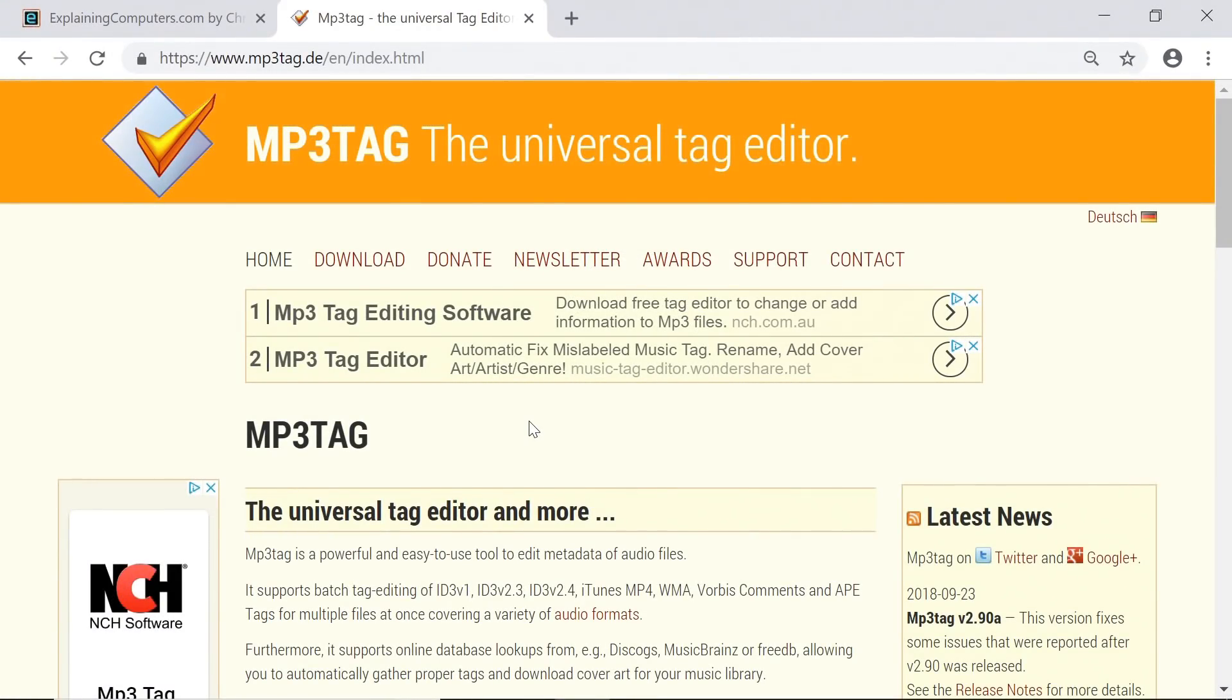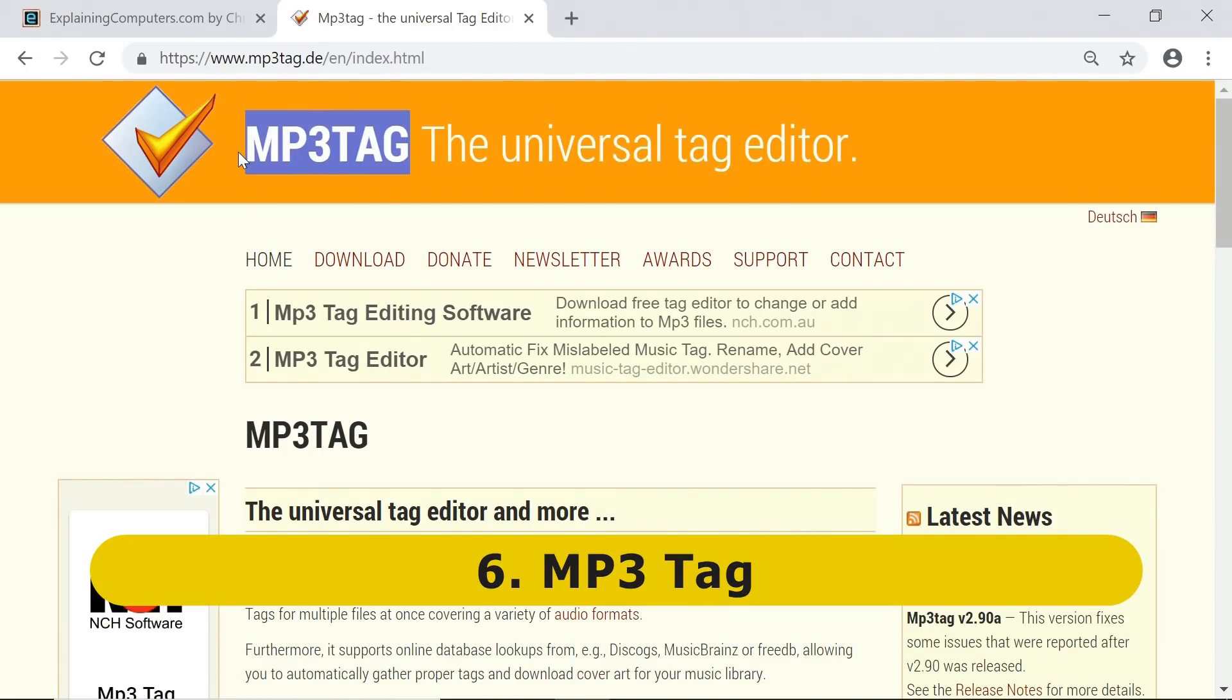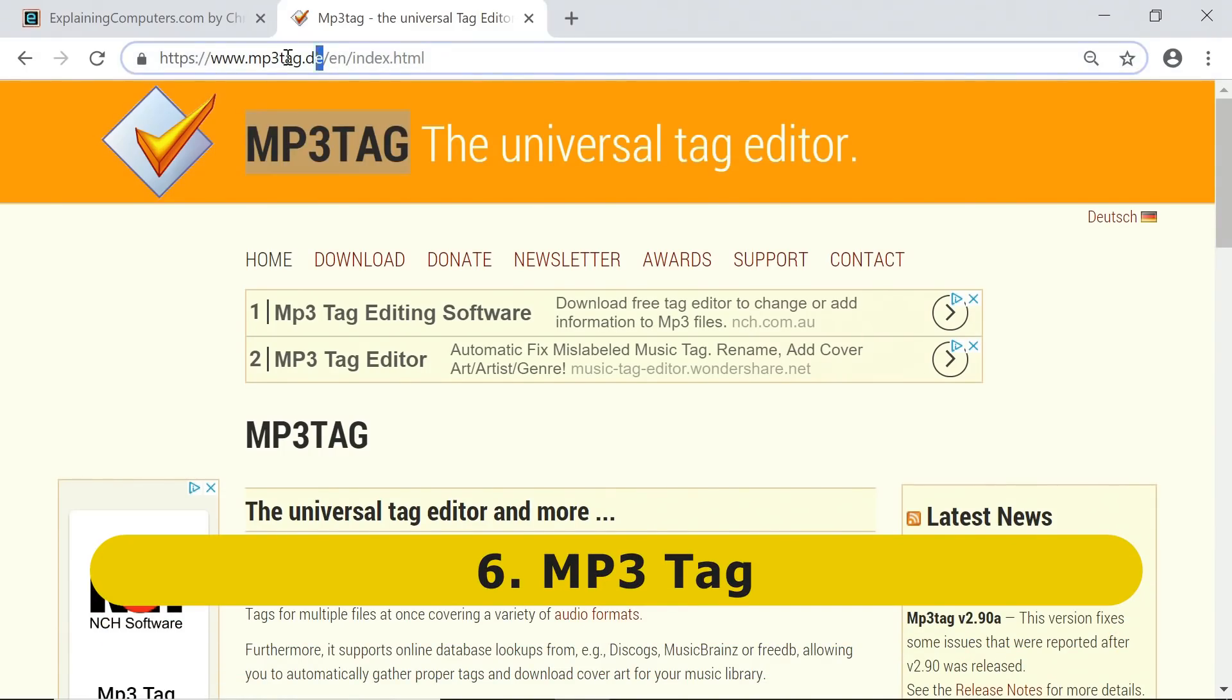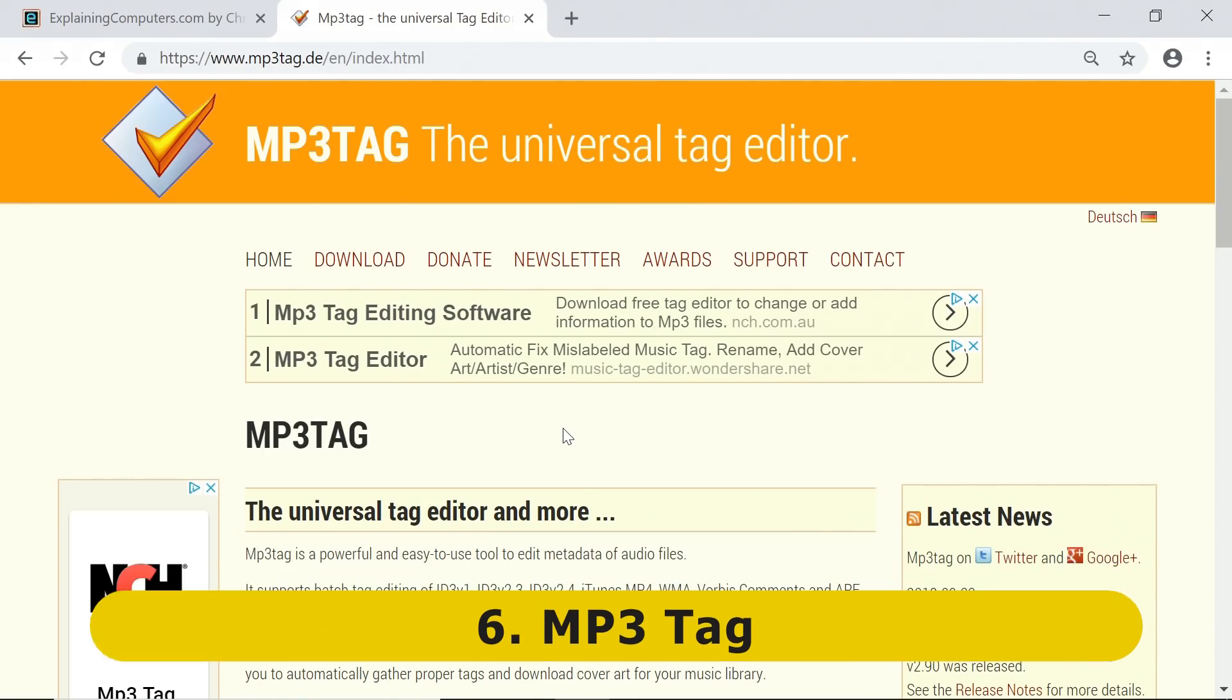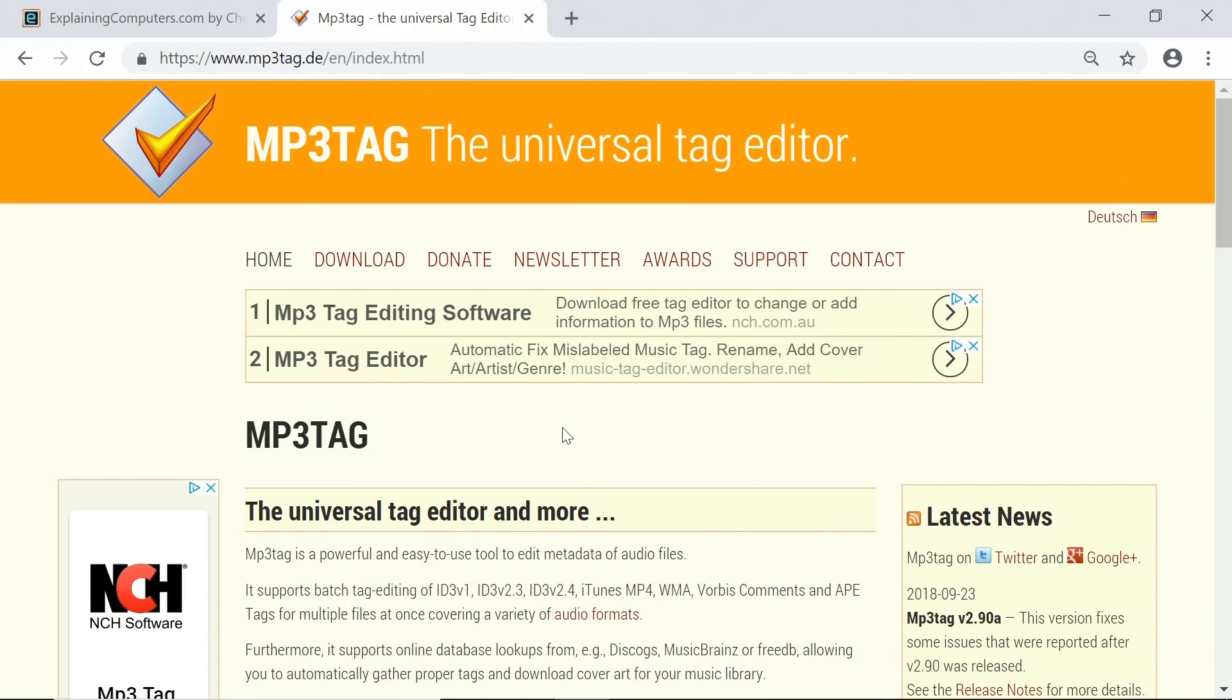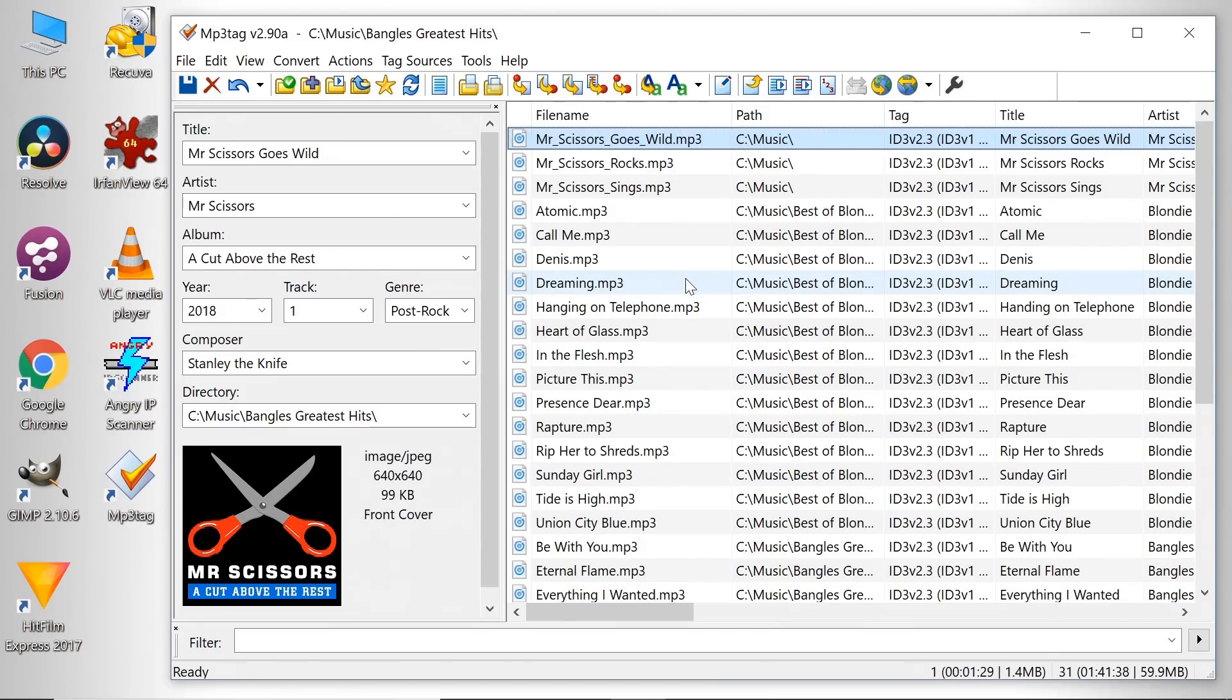Moving from a fairly technical utility to one I use entirely for leisure purposes, we come to MP3 tag, which you can download from mp3tag.de. As I'm sure you can guess, this is a utility to allow you to edit the metadata or tags of mp3 files and indeed other audio files. If we look at this package, it's very straightforward to use, very nicely presented. I like to keep all of my music in mp3 format. I like to buy it from Amazon or rip it from my CD collection.